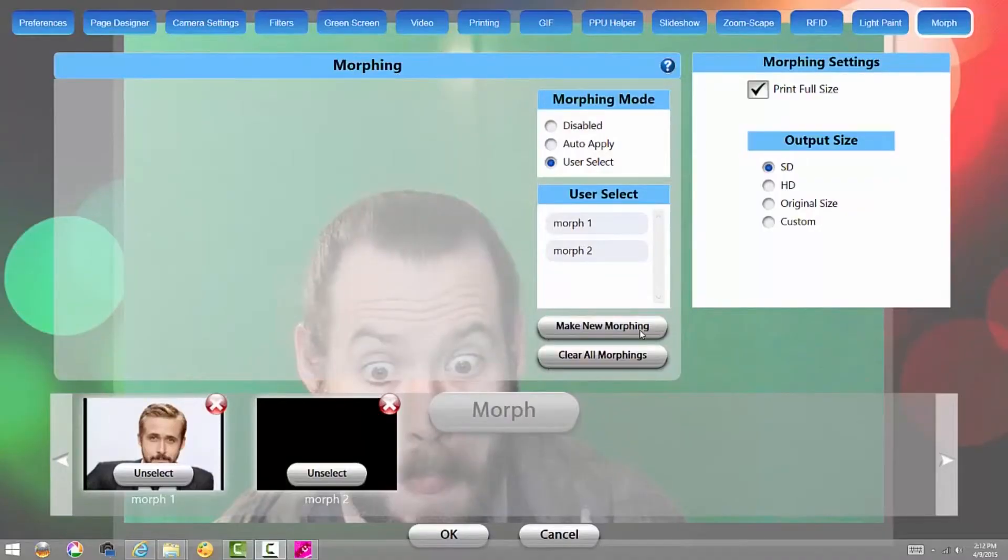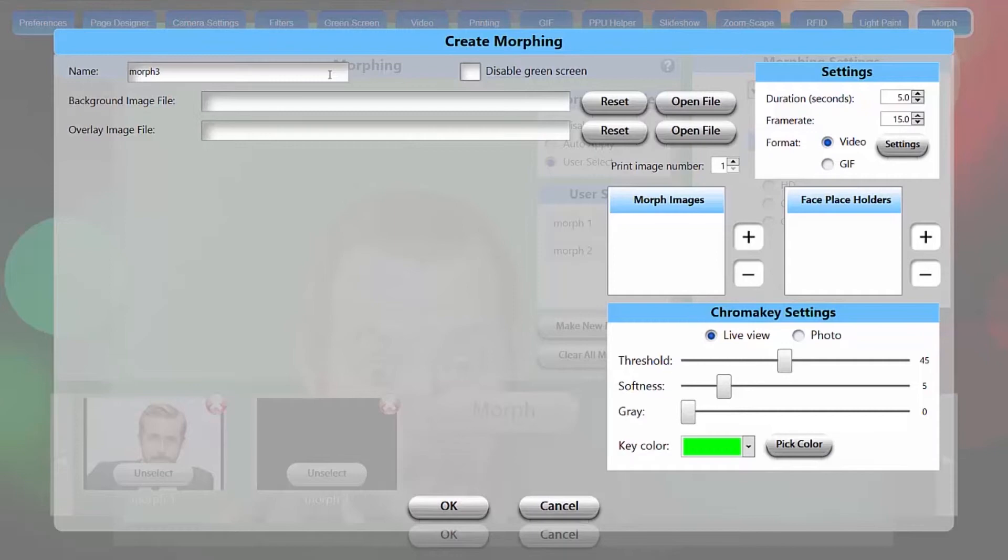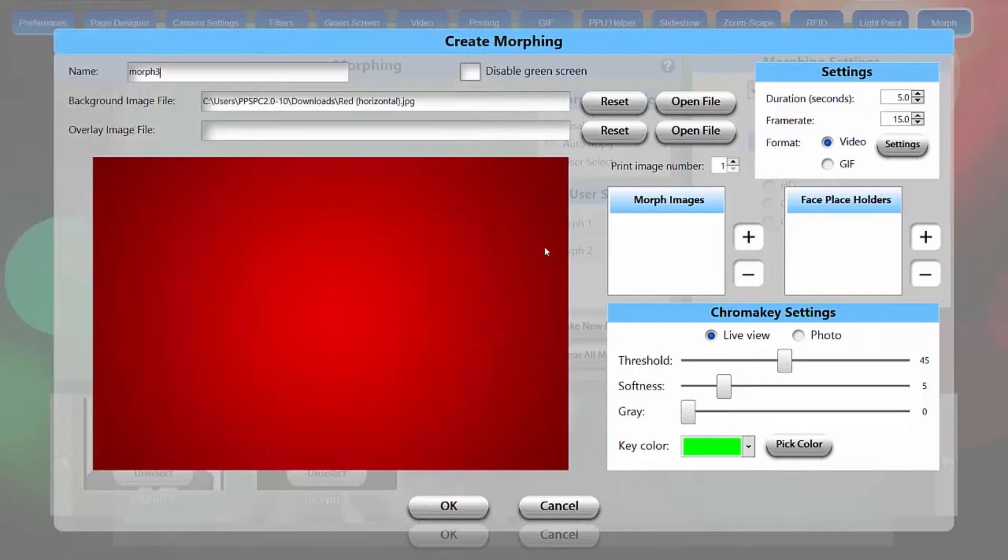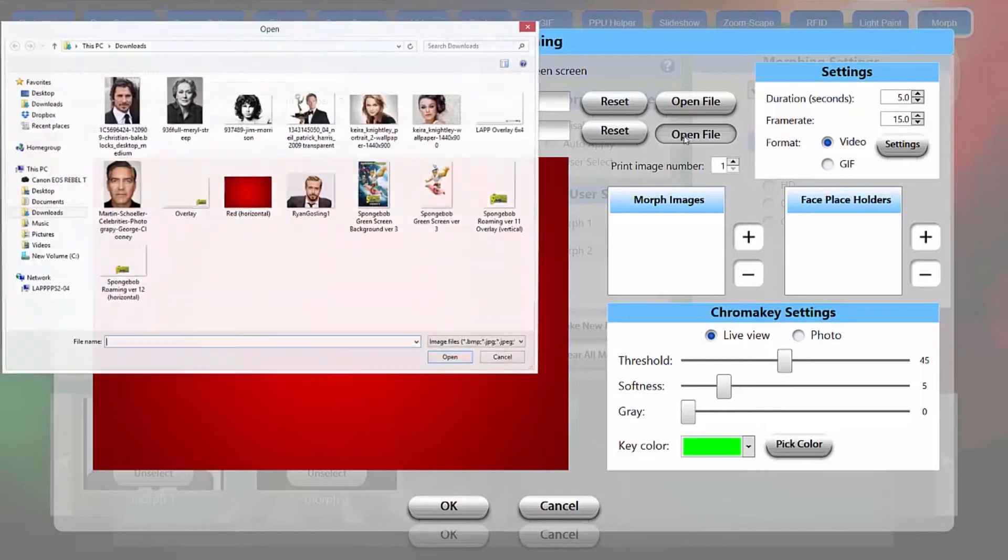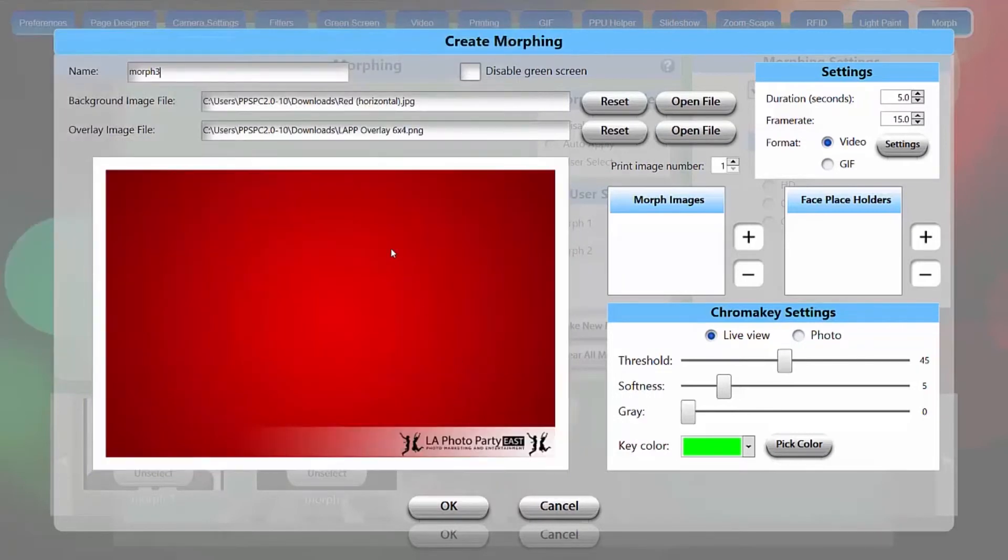Now we're ready to look at our third option for morphing. We're going to morph more than one guest into more than one guest, so we'll do make new morph. I'm going to name this one morph three, and this time we'll leave disable green screen unchecked. We are going to use a green screen. I'm going to load a background file, the red gradient there, and I'll use the same overlay file.